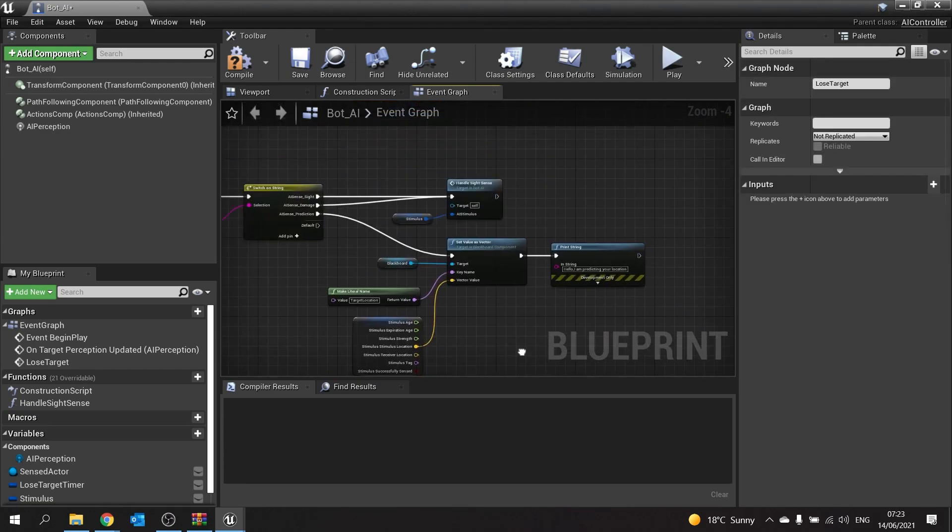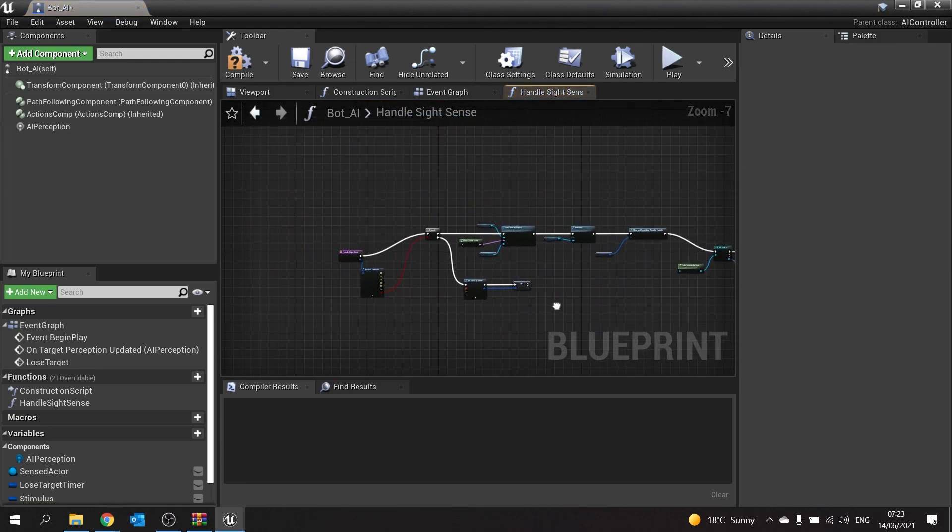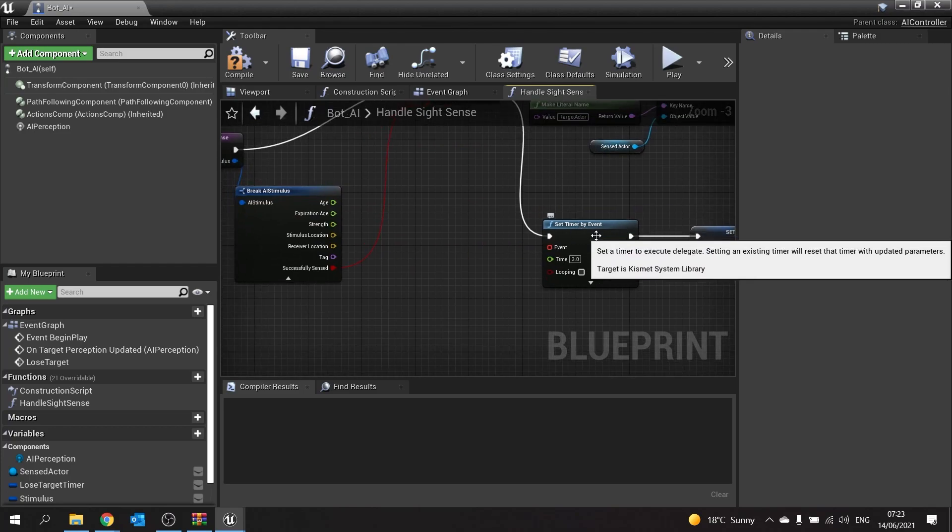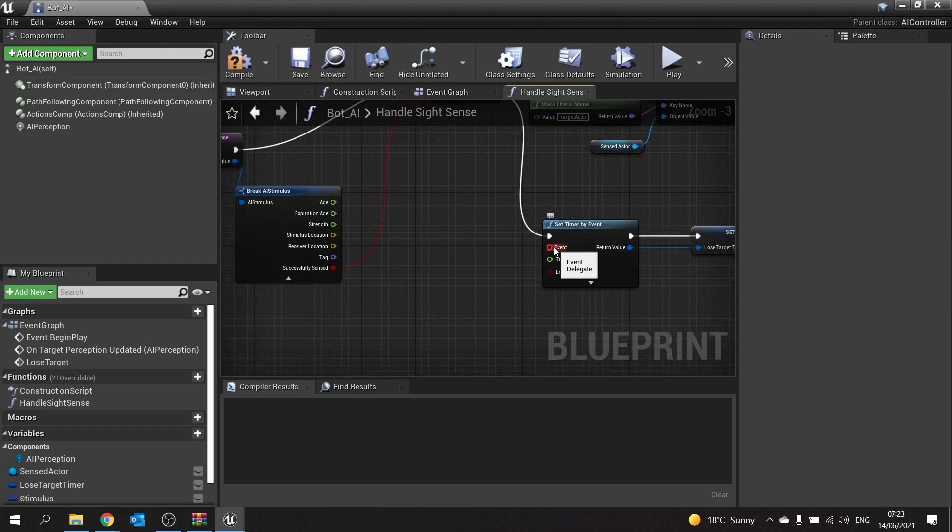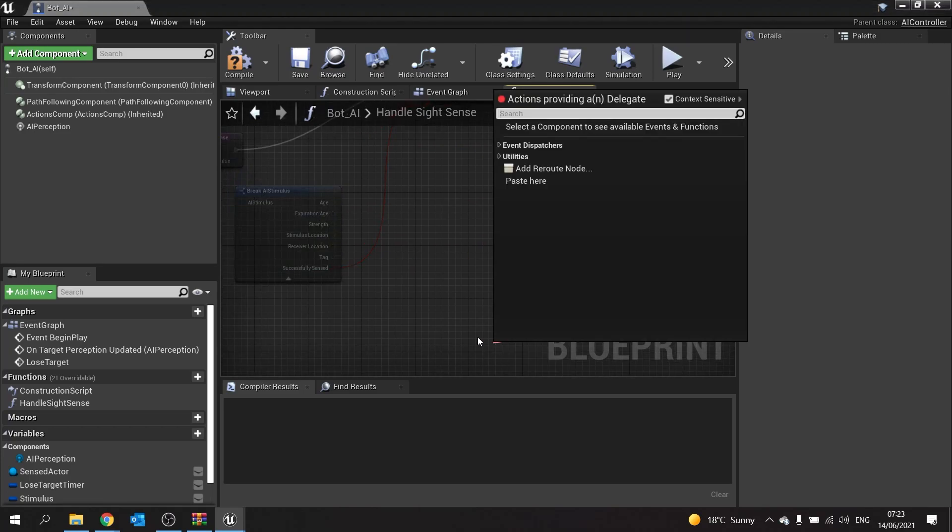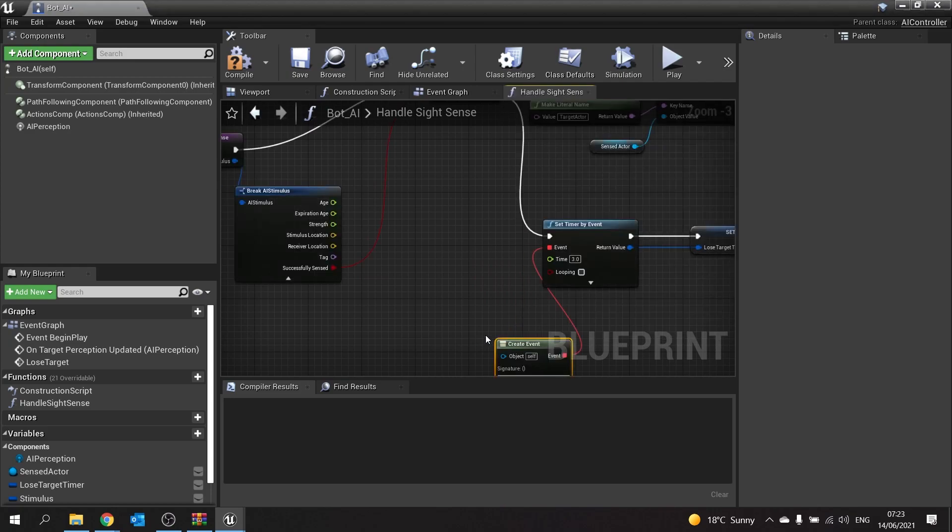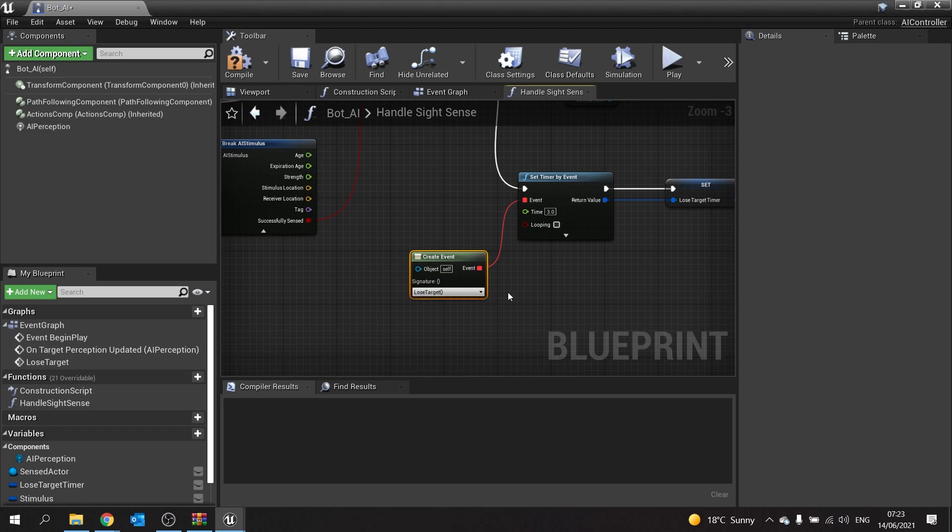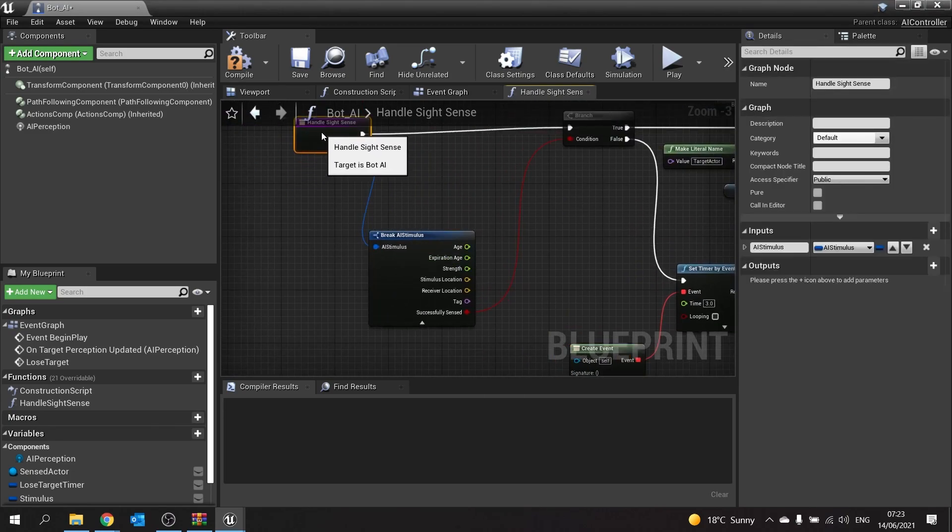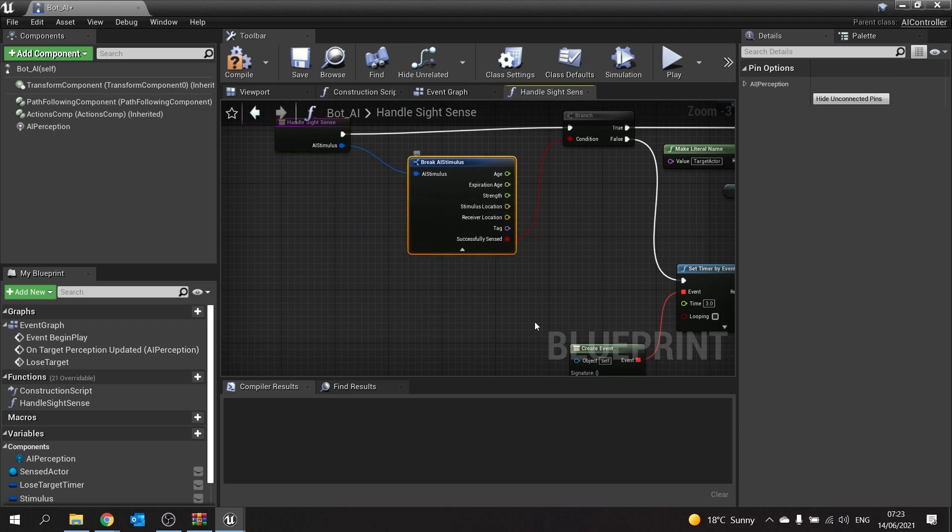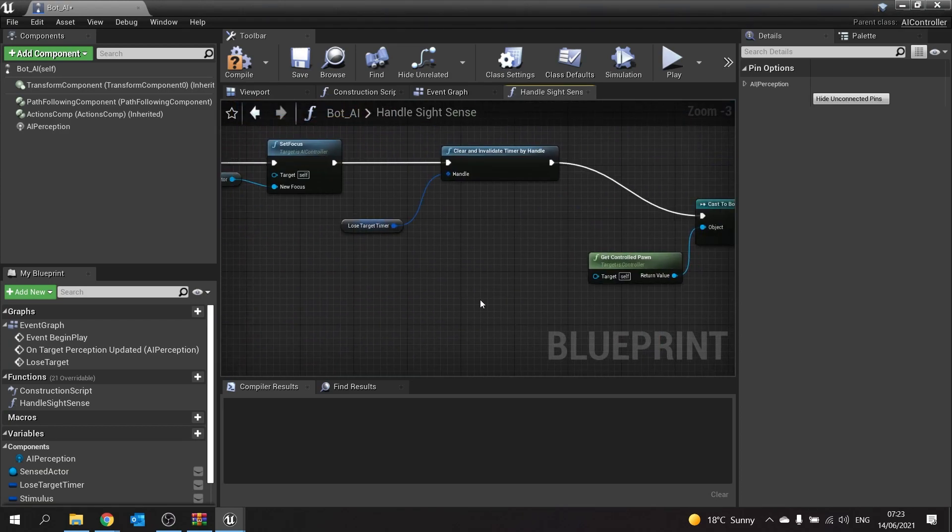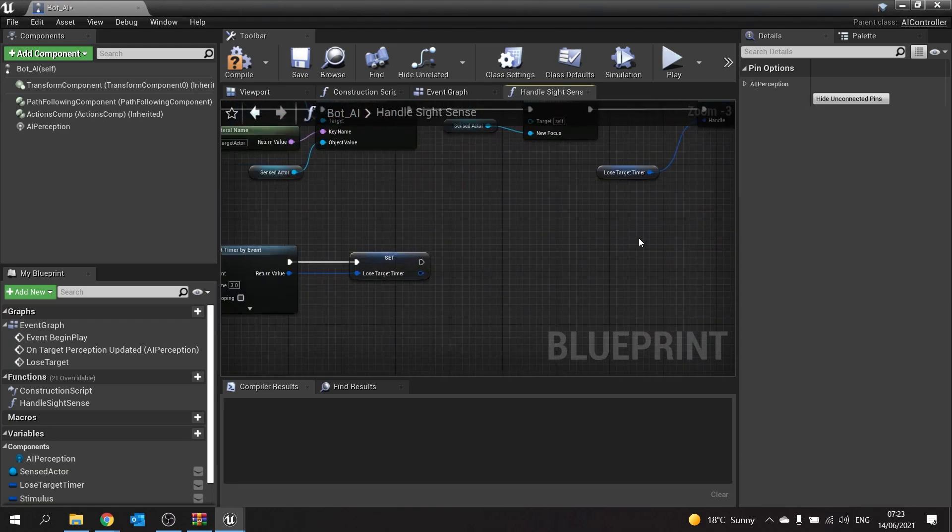We did disconnect the delegate coming from our handle sight sense that will go to lose target. To fix that, we go into our function. You've got a set timer by event here. Drag down from this event and do create event, and now you can choose your lose target function. That's how you call that from there.